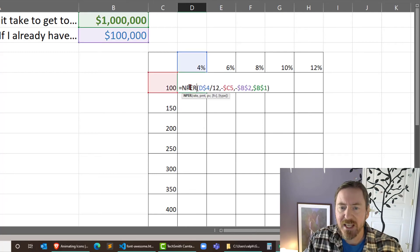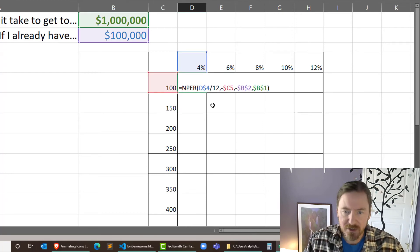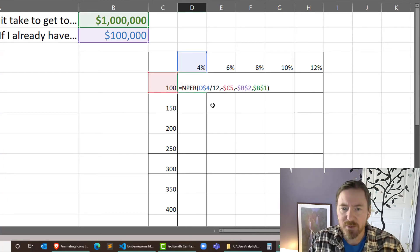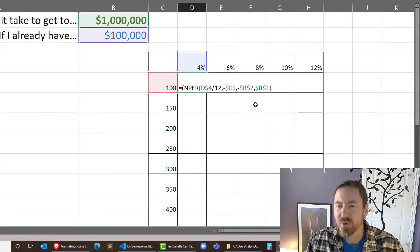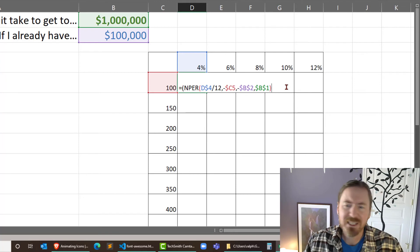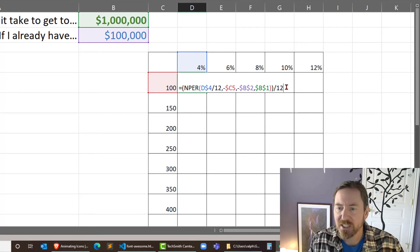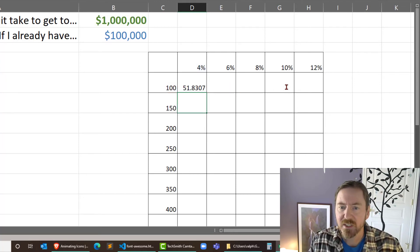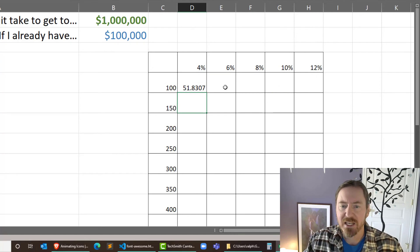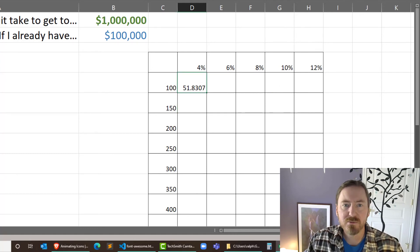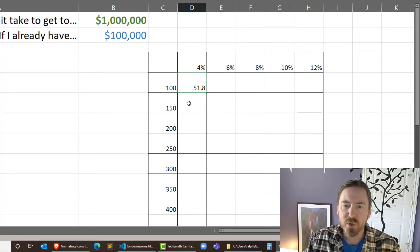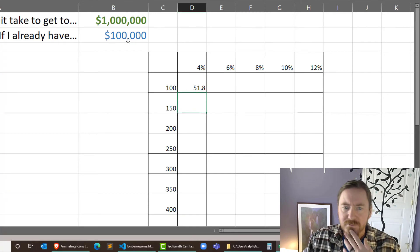So I'm going to edit this result. In fact, I'm going to put parentheses around the whole thing, even though I don't think I technically need to. And I'm going to divide by 12 months per year to get my answer in years. And then I'm going to reduce the number of decimals a bit, 51.8 years.